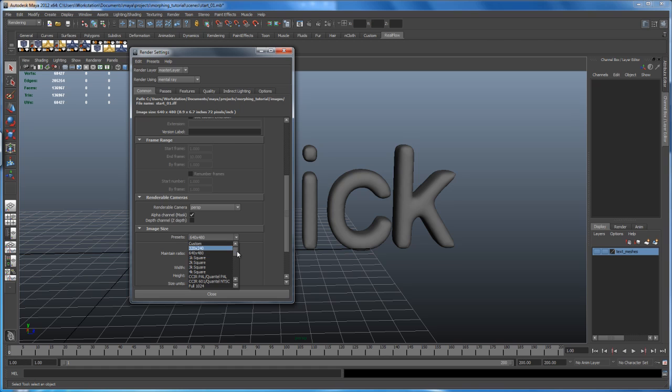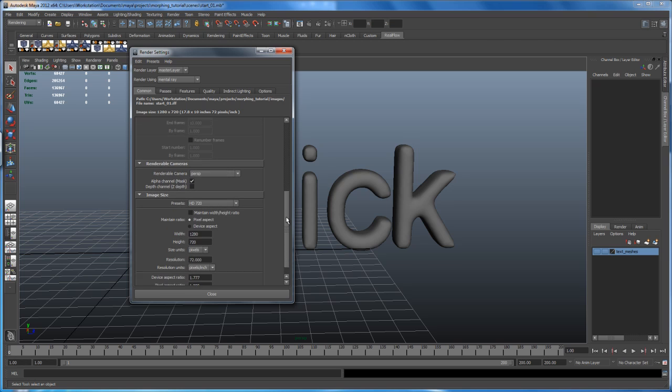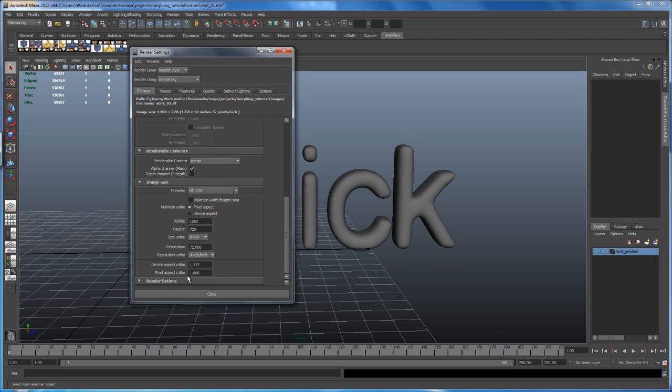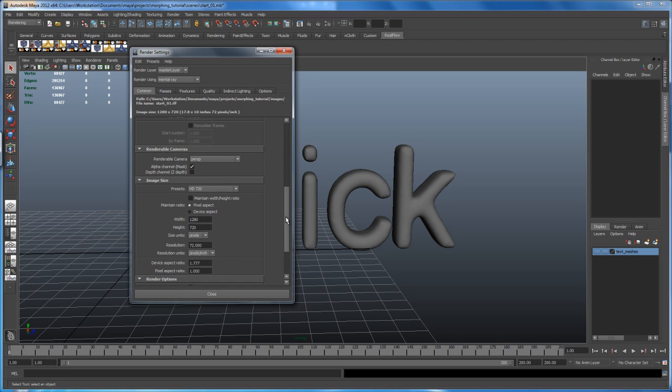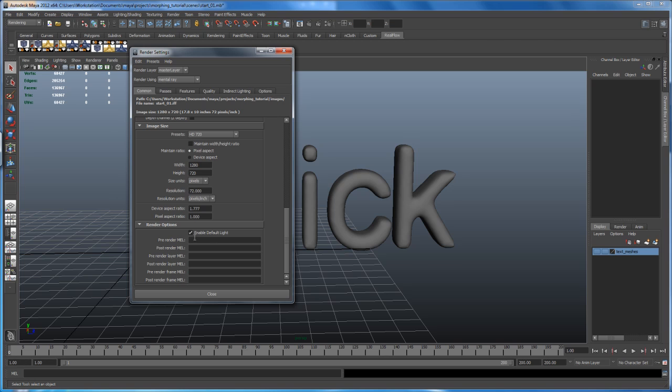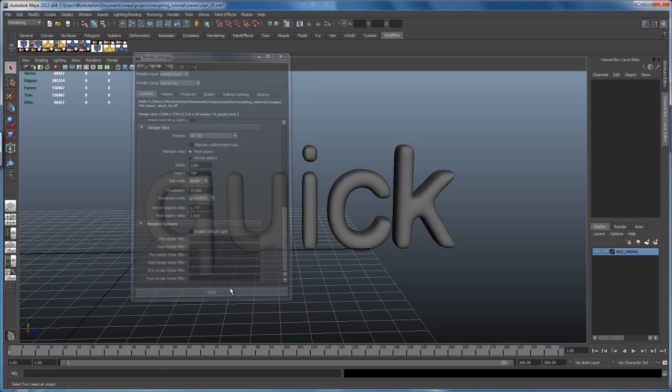I'm setting it to HD 720. And if you scroll down to the bottom, you see here render options and scroll down. The default light is enabled. So let's disable that. So uncheck it and then close that window.